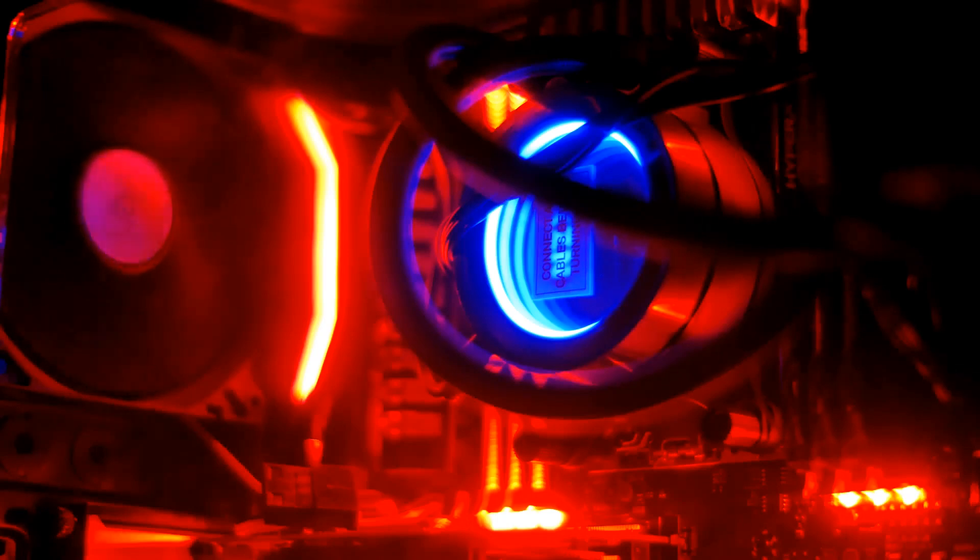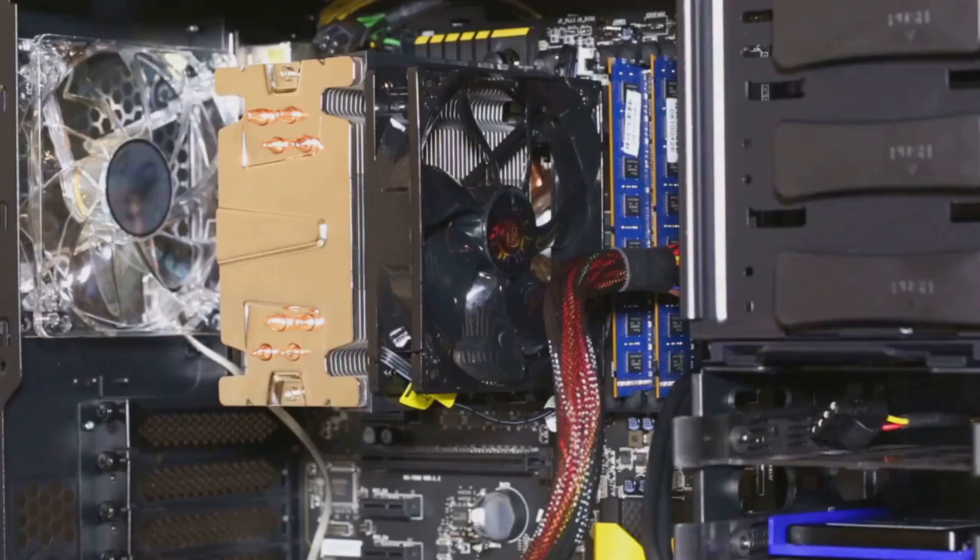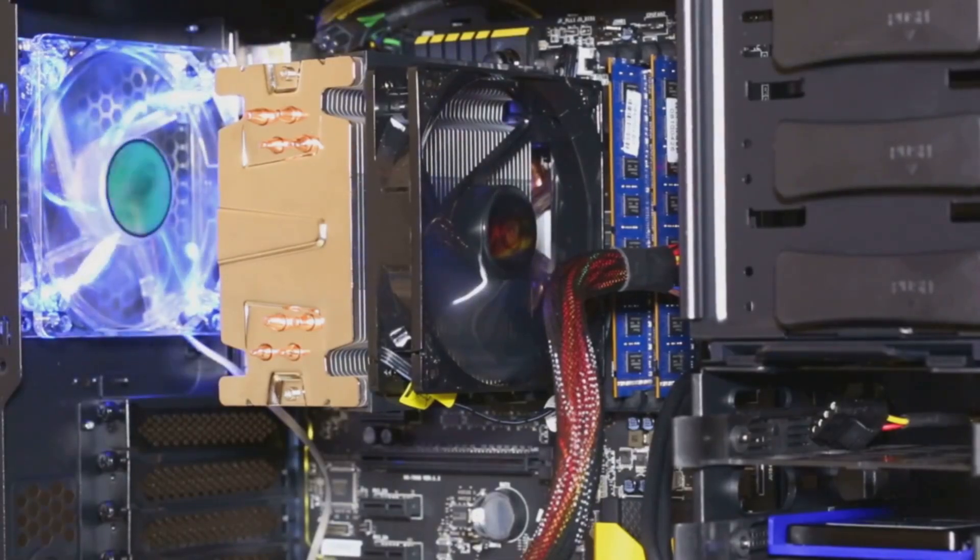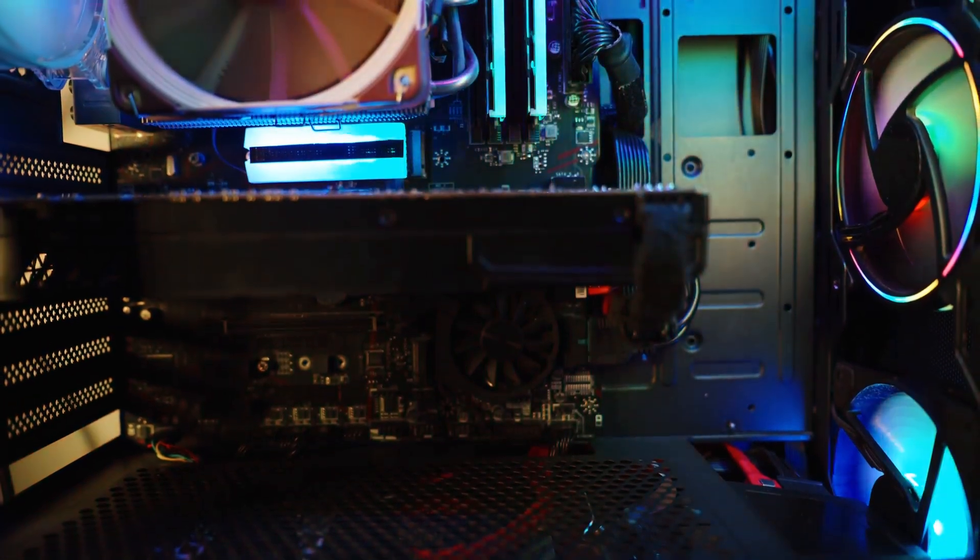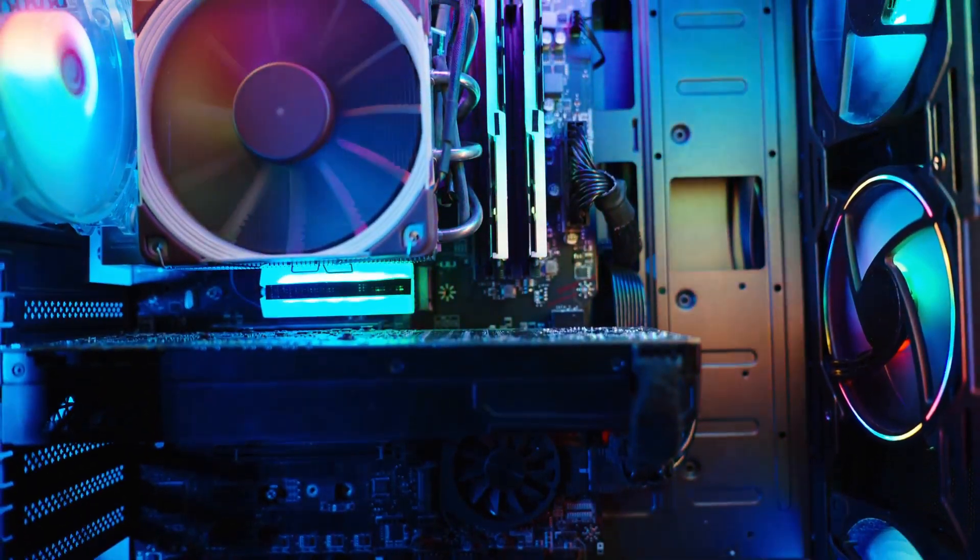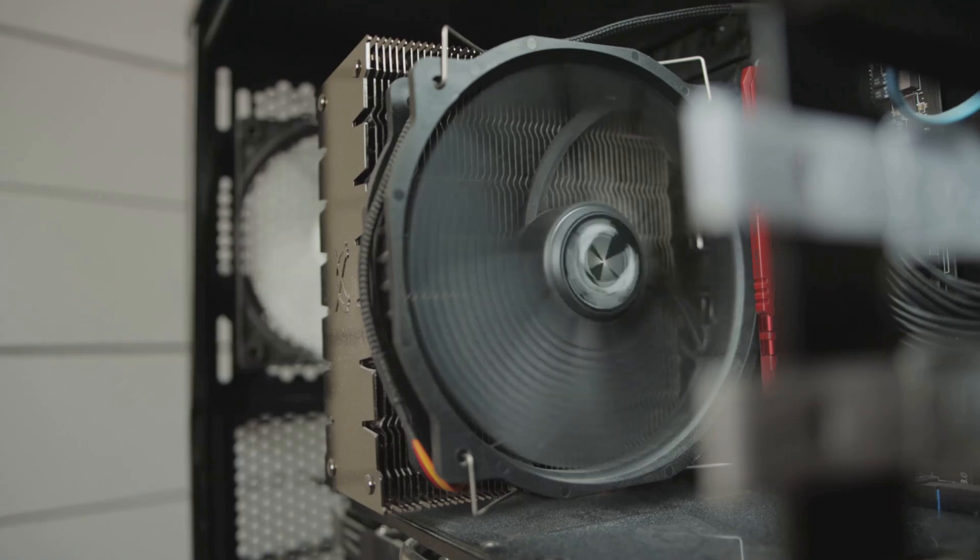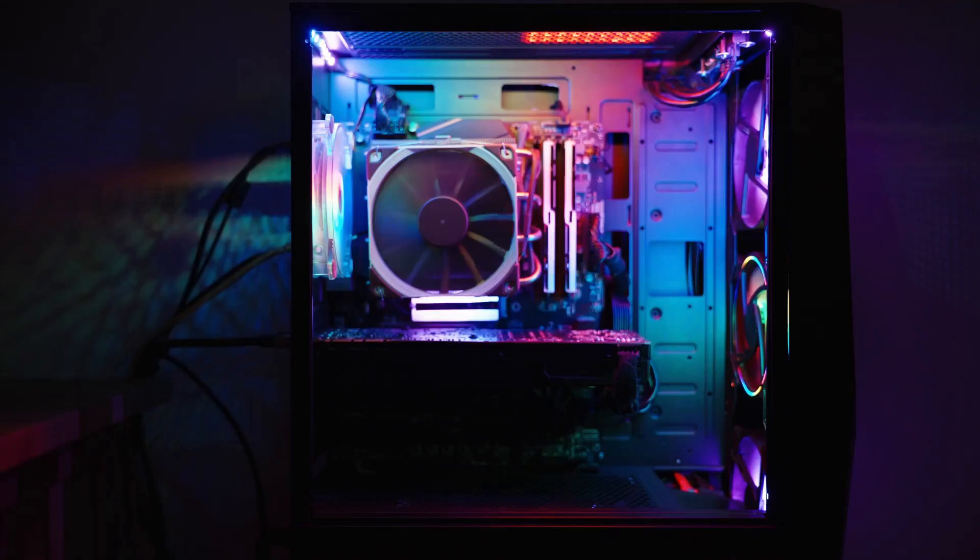Finally, the case. It's more than just a box, it's the home that protects and most importantly, cools all of your expensive hardware. A good case is designed for one thing above all else: airflow. You want a case with options for front intake fans and top or rear exhaust fans. The goal is to create a constant river of cool air flowing in over your parts and pushing hot air out.